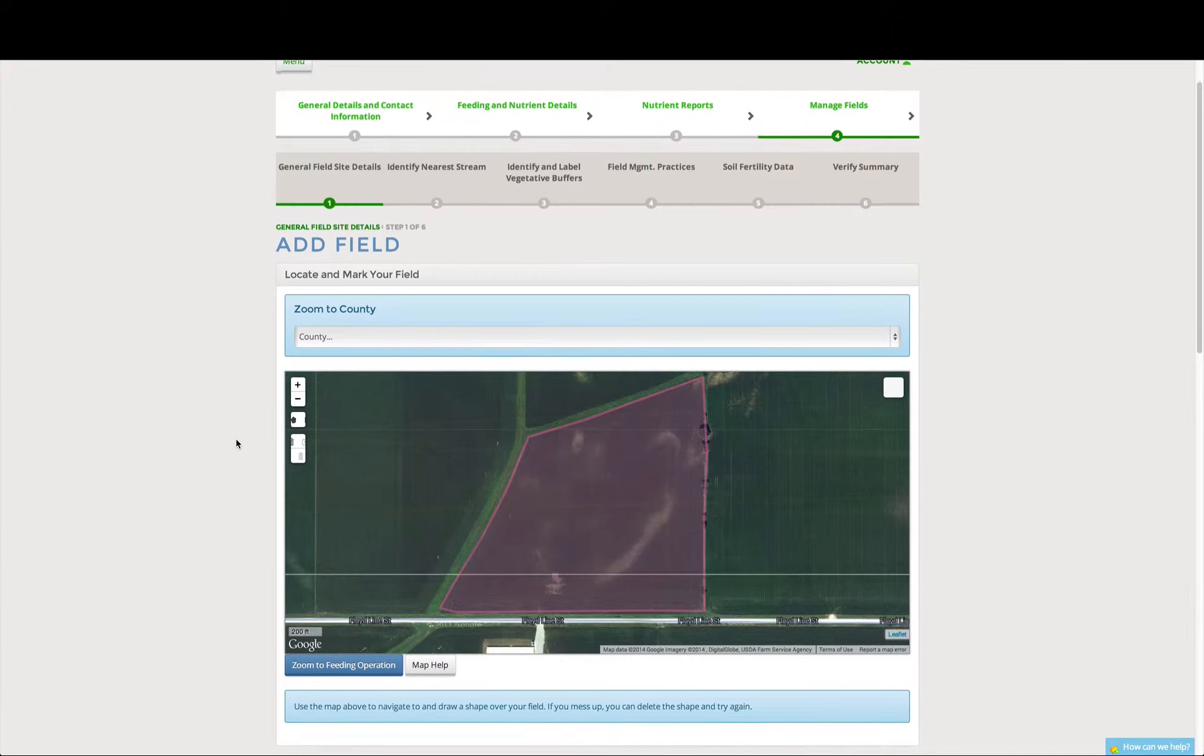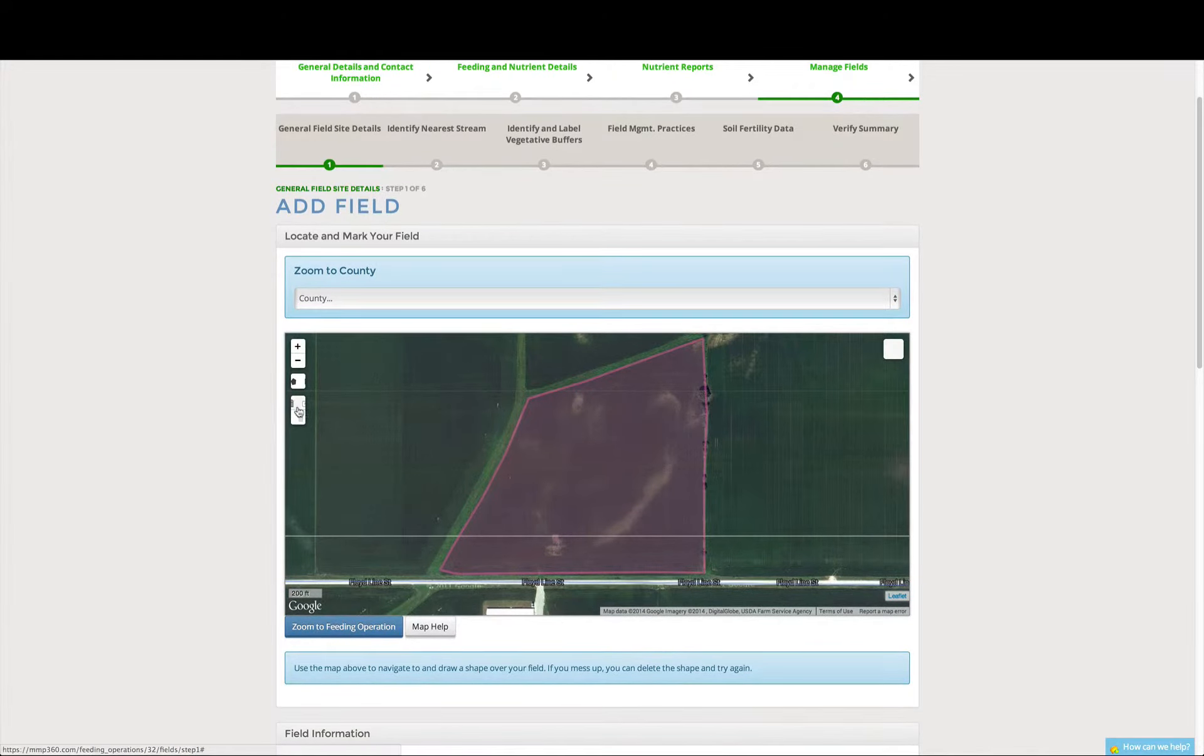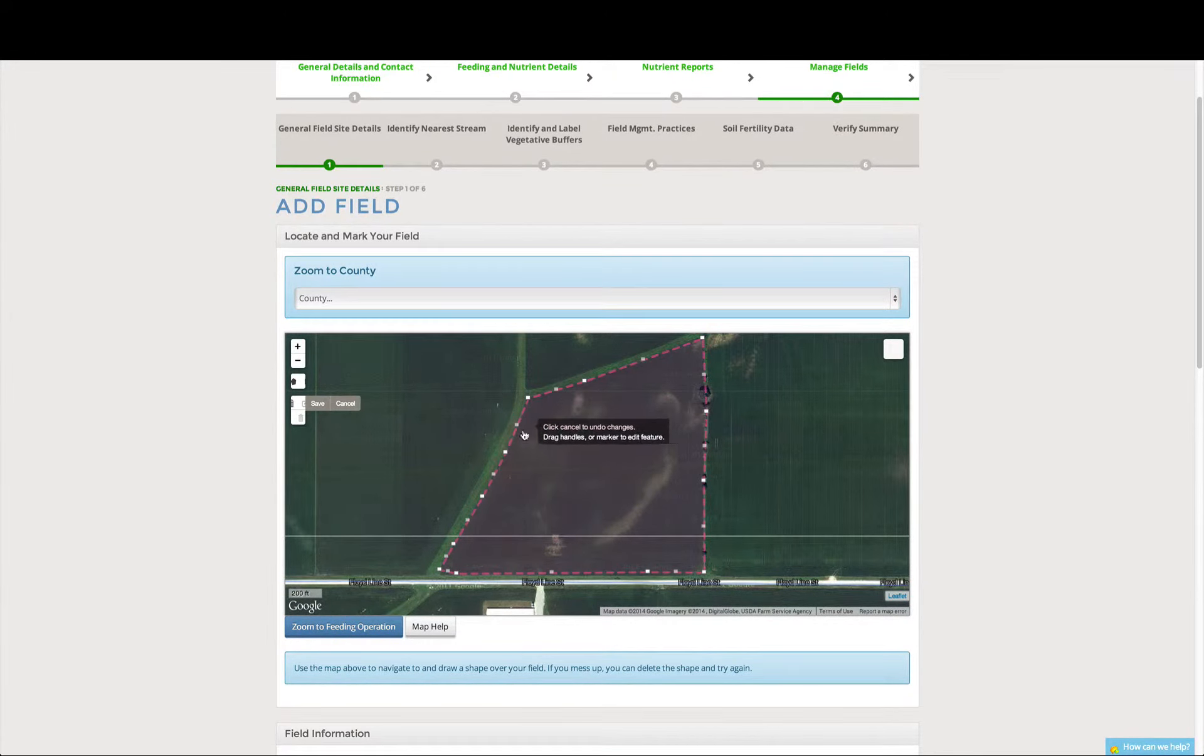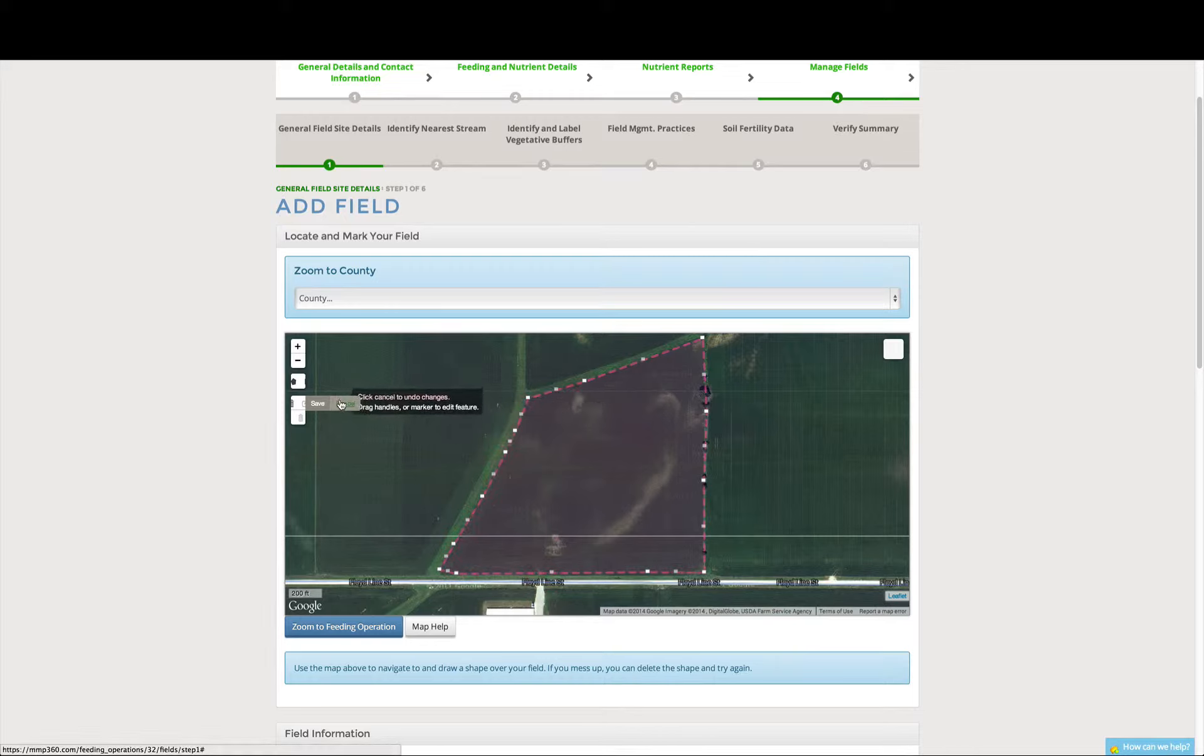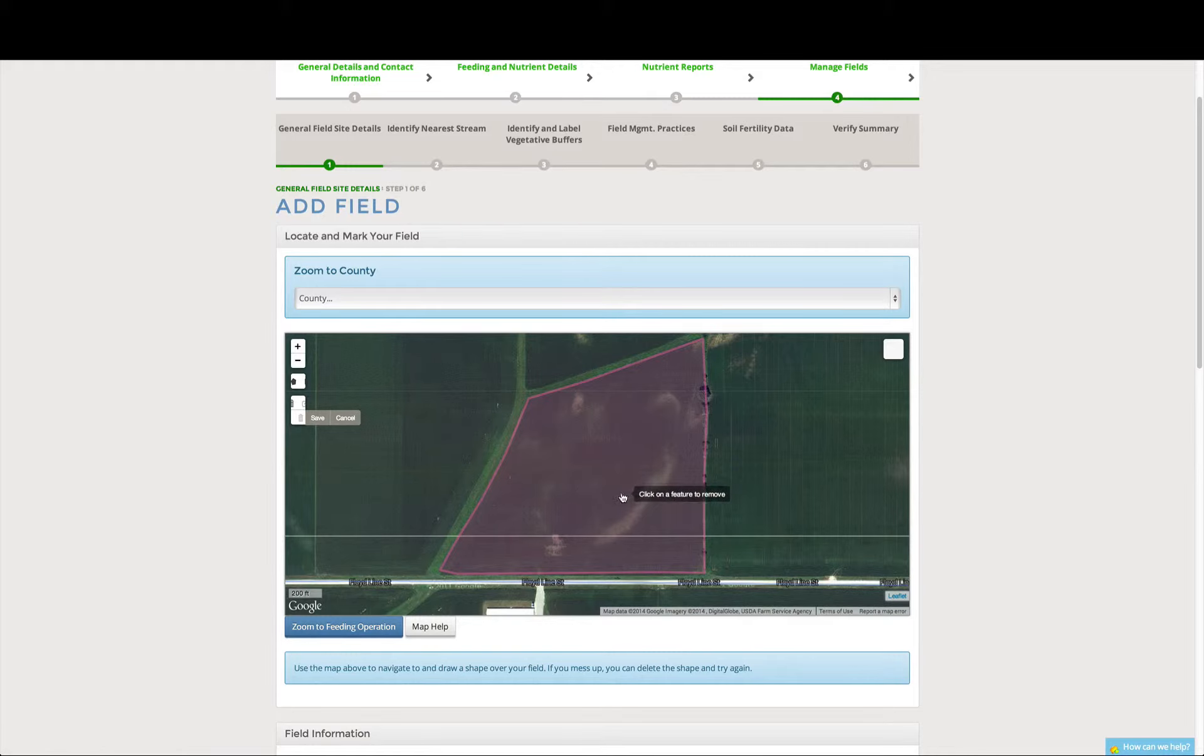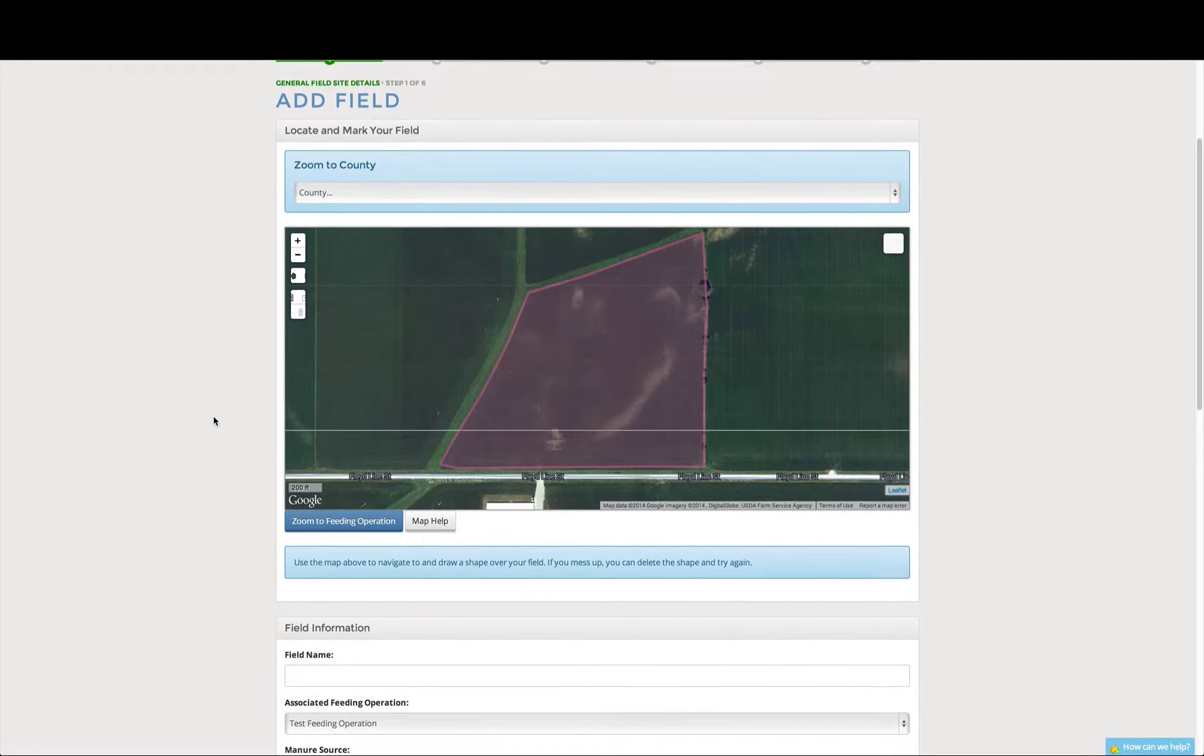Okay, so we've drawn our field. If at any time you want to come back and edit, you can pull and modify the field, or if you want, you can just delete the field, and we don't want to do that.